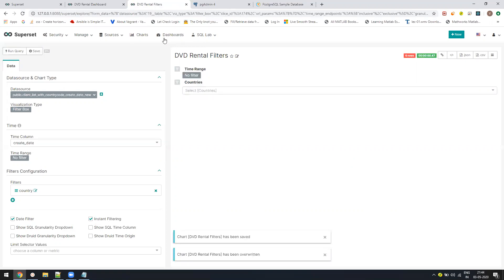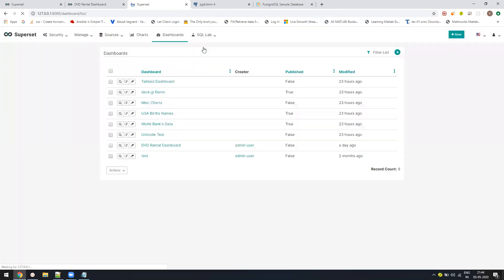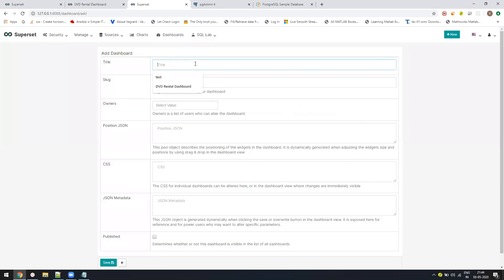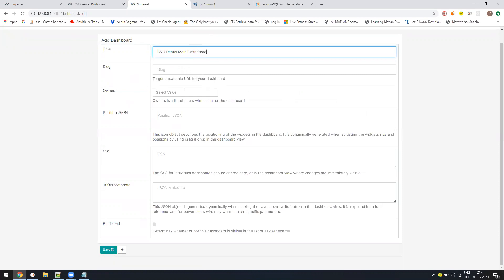Now we have to create the dashboard. We will go to the dashboard. Dashboard is pretty drag and drop, nothing more. We'll say DVD rental main dashboard. Any other thing you want to mention, you can give your own styles and save it.